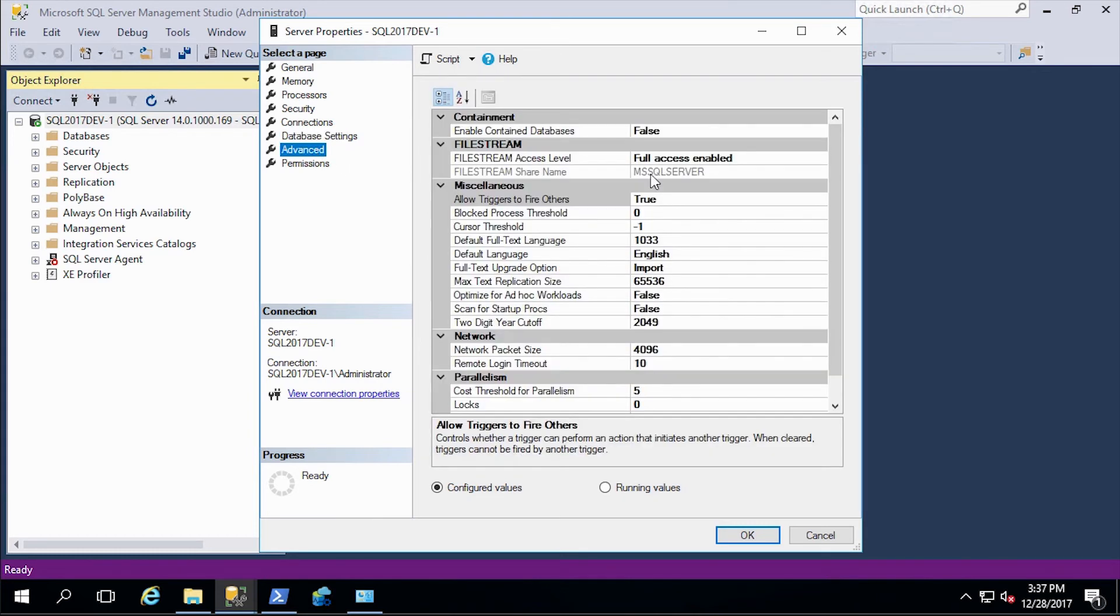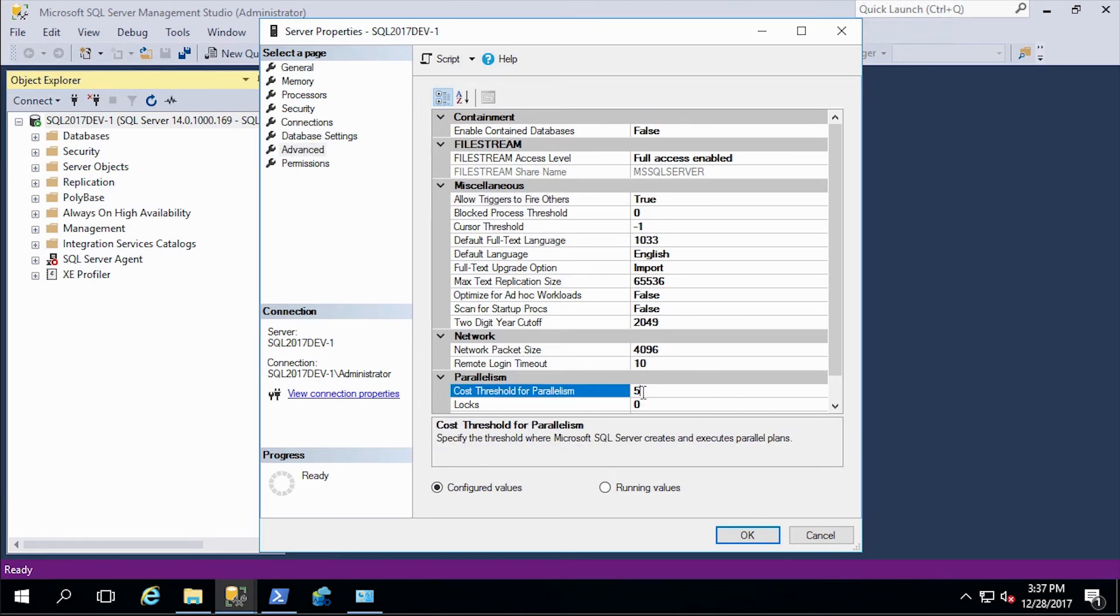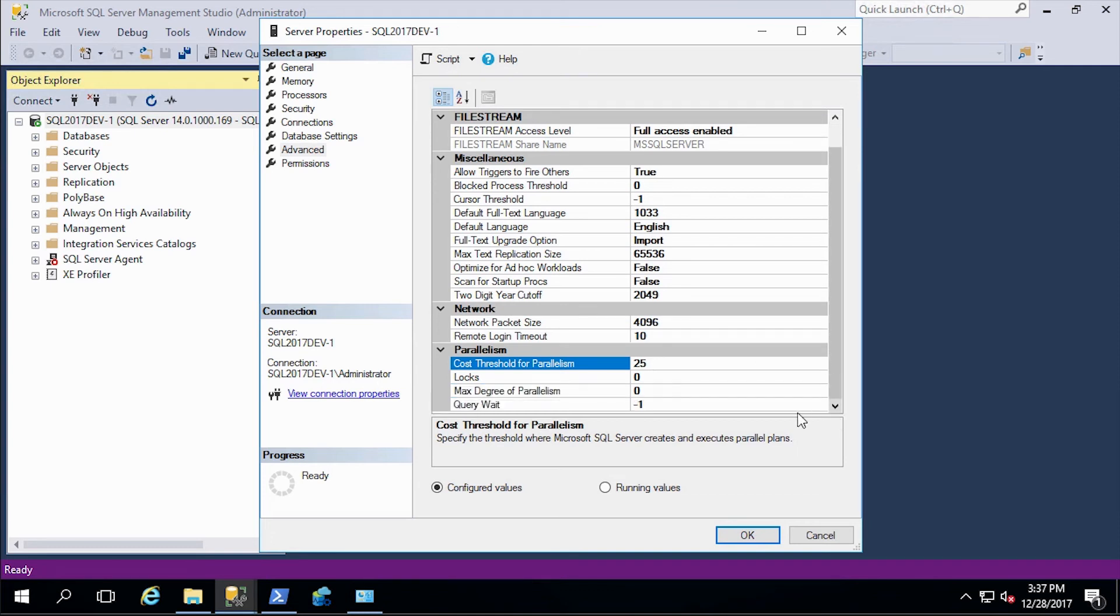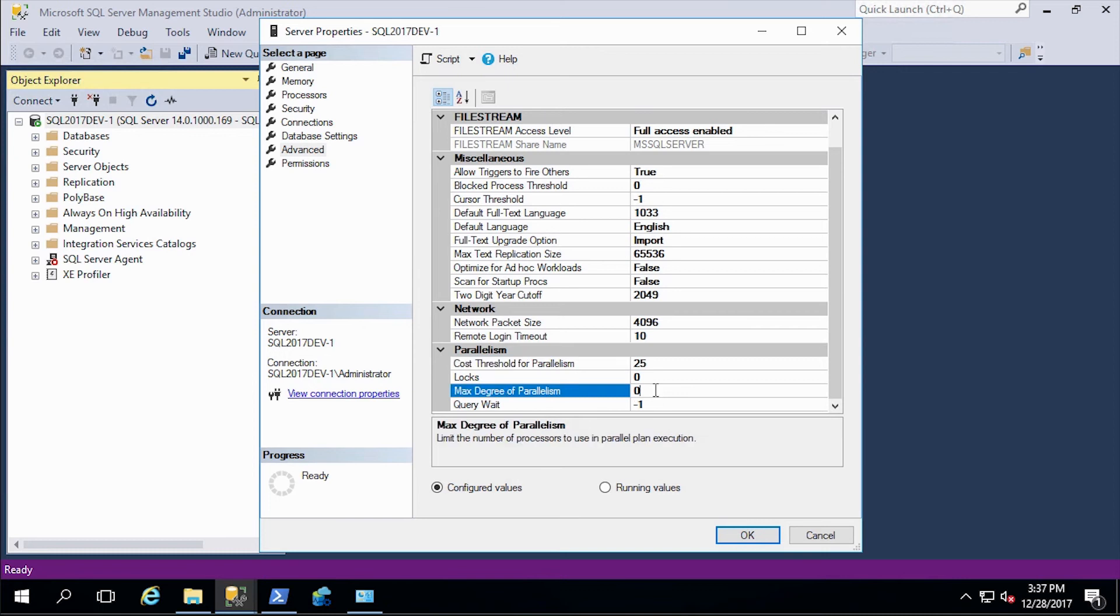Then let's go into the advanced settings. And as we go through, we can see looking at cost threshold for parallelism. That was one of them. A good idea is to change this from somewhere to from up to five to 25 to 50. And we'll just take the more conservative approach right now. And maximum degree of parallelism. This is a system with four cores per processor. So we'll set it at four. So that's our system settings.